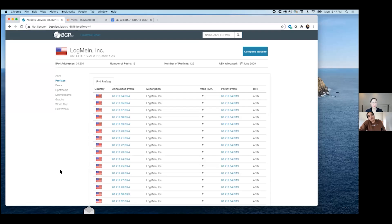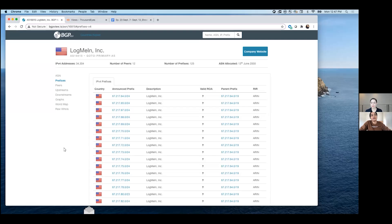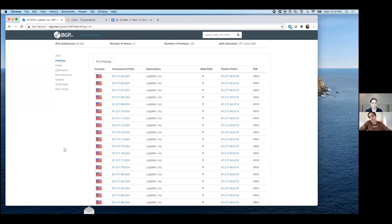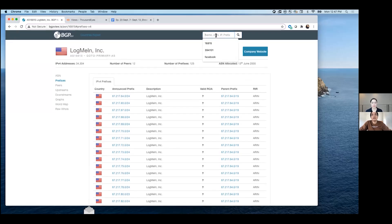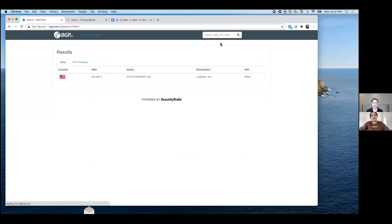There are a couple of ways you can figure that out. We'll use GoToMeeting — owned by LogMeIn — as the example, since we went deeper on that during the Level 3 outage coverage. If you go to bgpview.io, you have the option to enter their ASN number. Let's go back and see what that shows us.